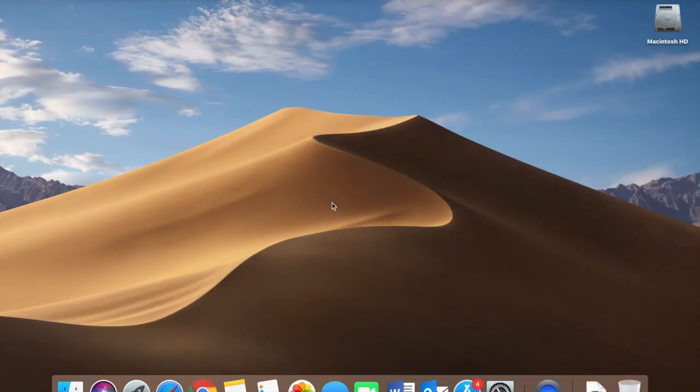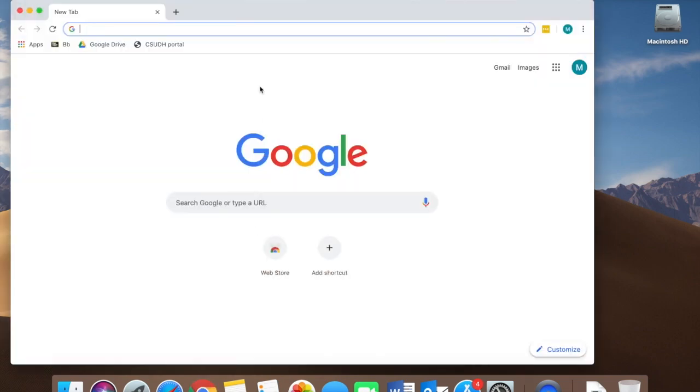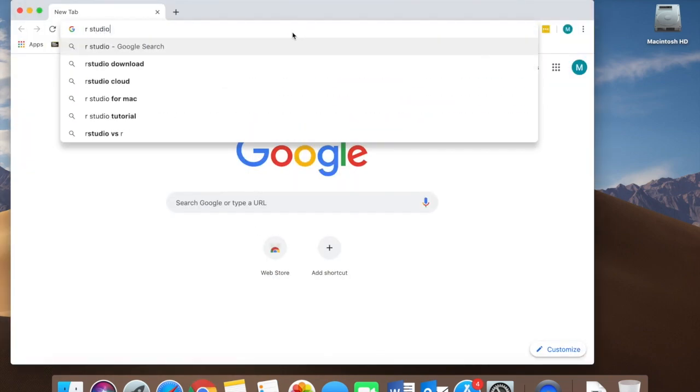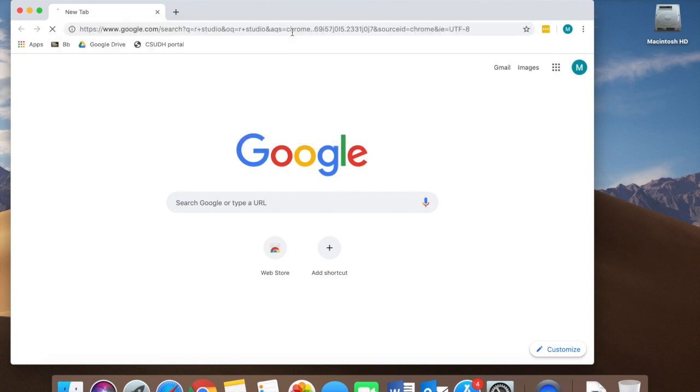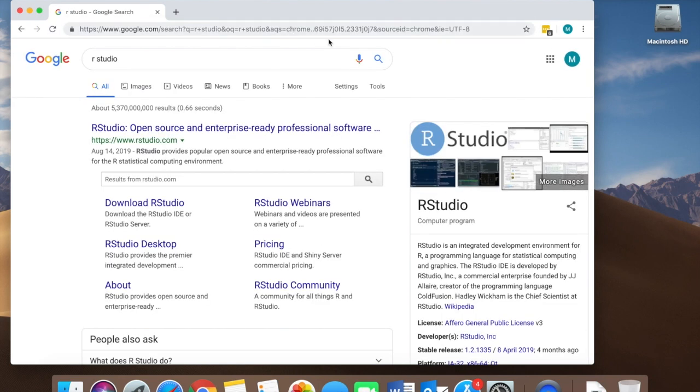Today we're going to learn how to install RStudio. Go ahead and open up your favorite web browser and type in RStudio. This will take you to their home page.